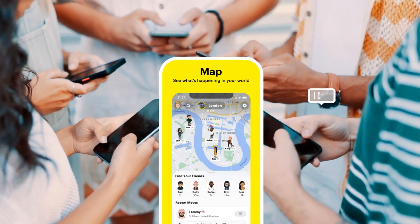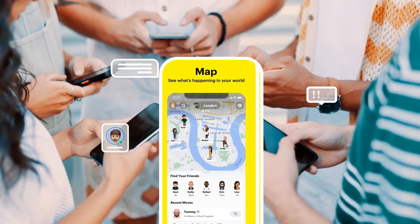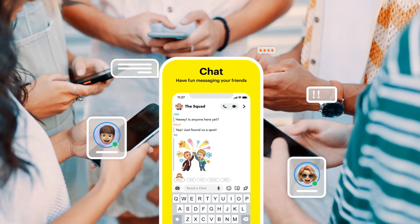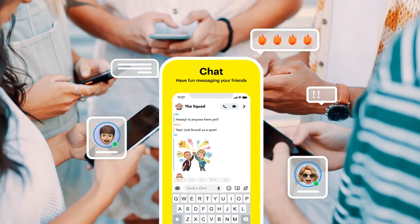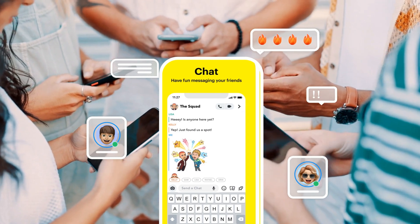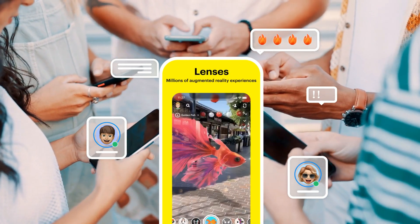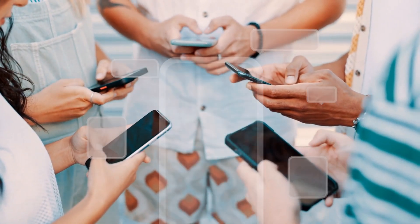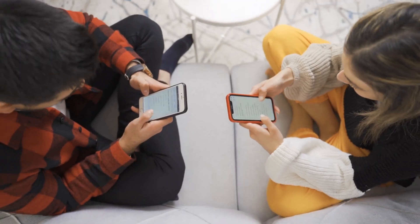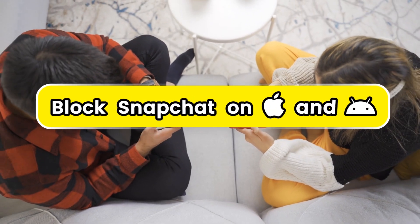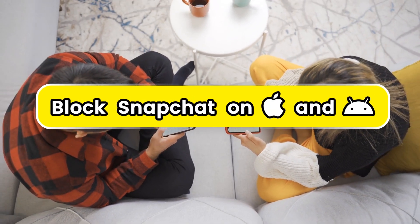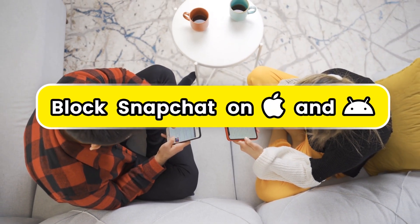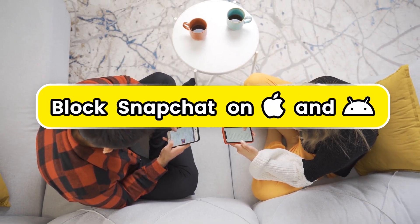Snapchat remains widely used among teens and adults with its engaging features. However, the app can be a source of distraction. So, how can you limit or block the time spent on Snapchat? Let's get started.